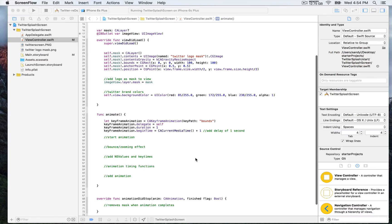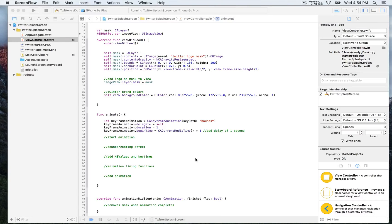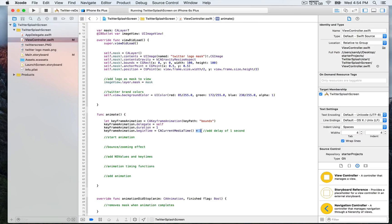We assign self as the delegate of the keyframe animation, and it works very much like the animators duration we used in the first module. We define the duration and also a begin time, which corresponds to when we want the animation to start. We implement a slight delay by adding plus one, meaning the animation starts one second after we load the view.